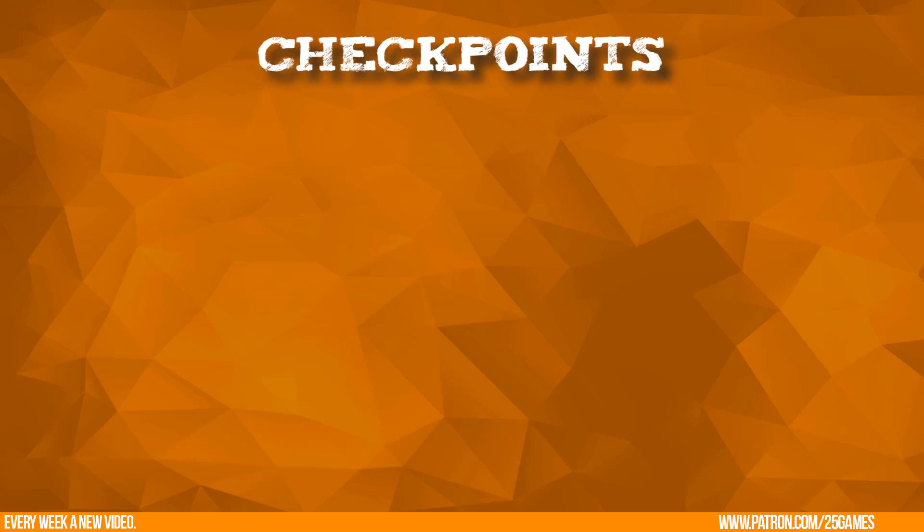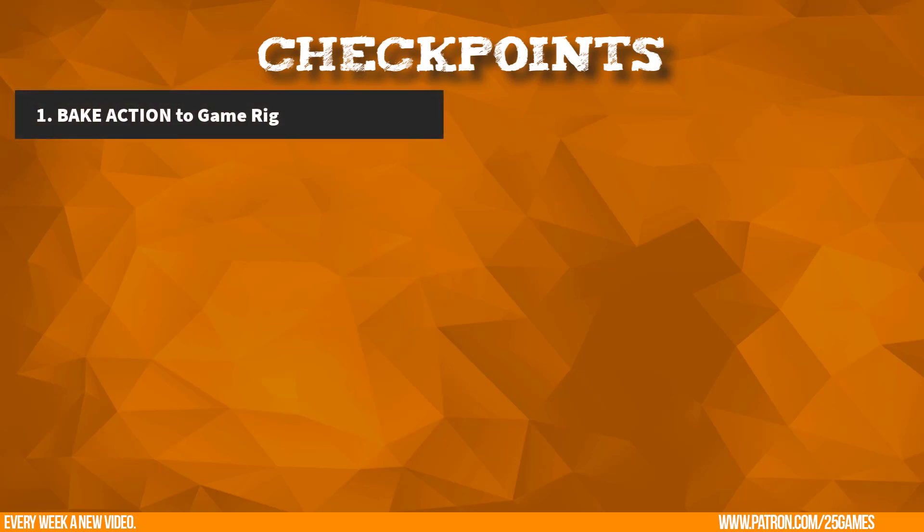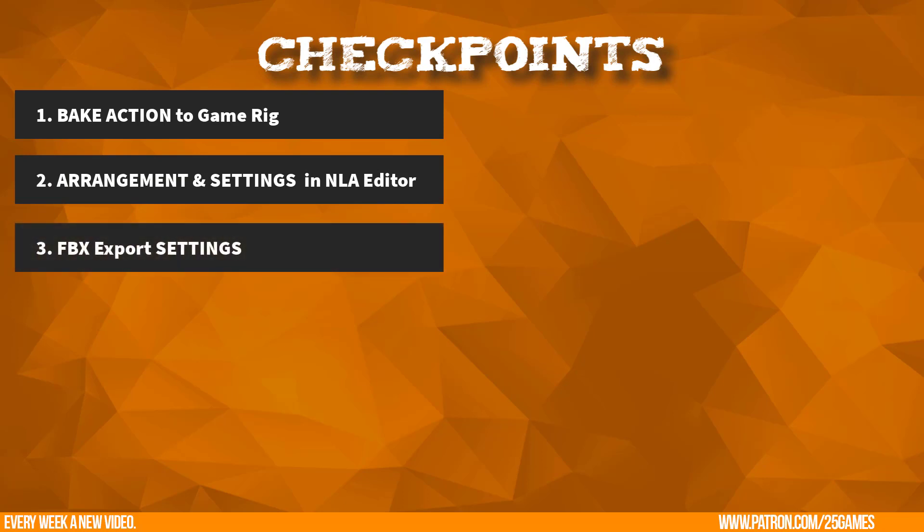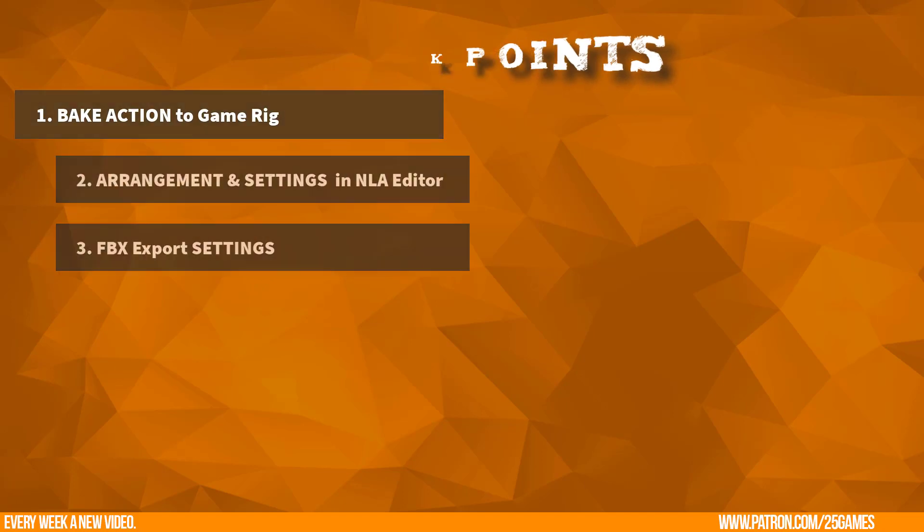My exporting pipeline has 3 main checkpoints. 1. Bake actions from control rig to game rig. 2. Arrangement and settings in NLA editor. 3. FBX export settings.